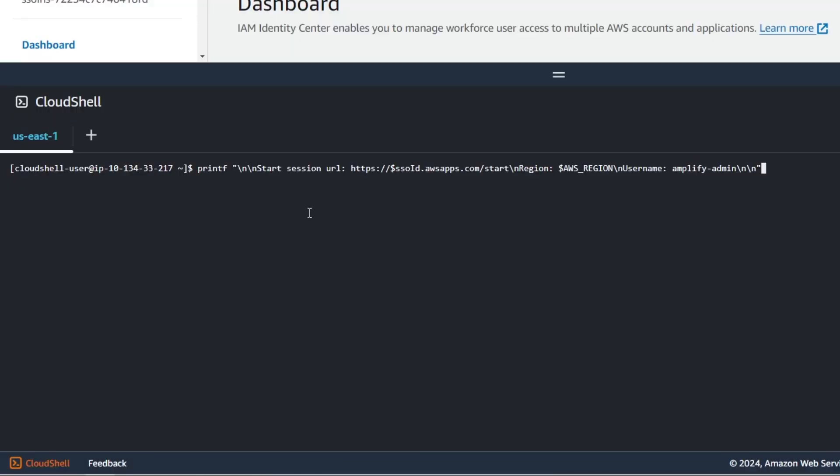Now to make sure everything works run this printf command. This will give you your start session URL, region, and username. You'll need this information for later so make sure you write it down.